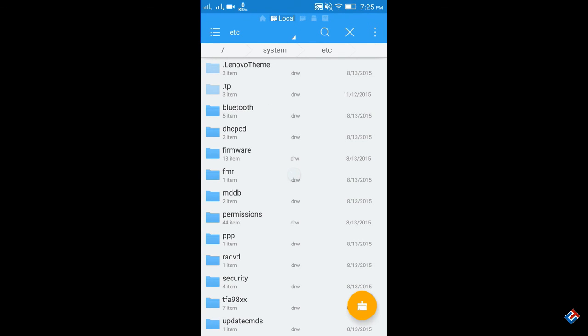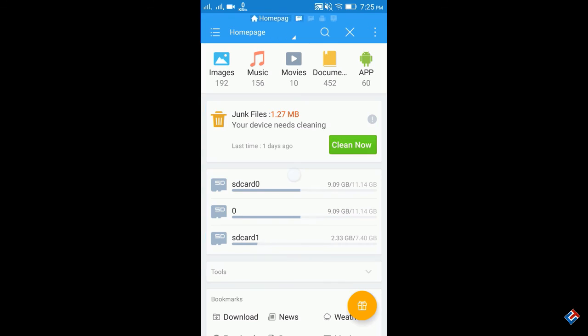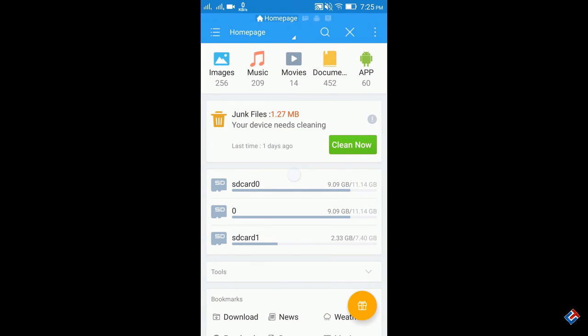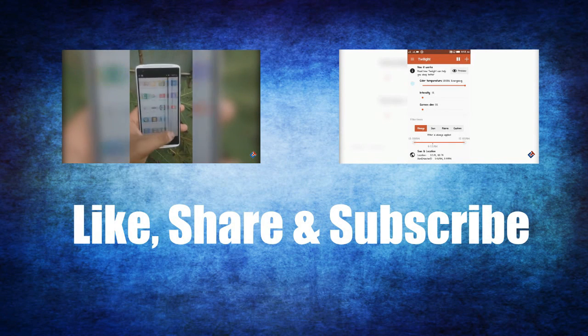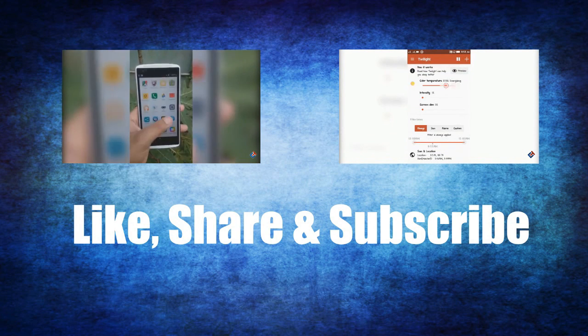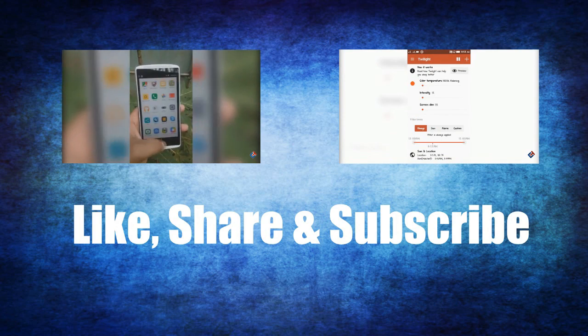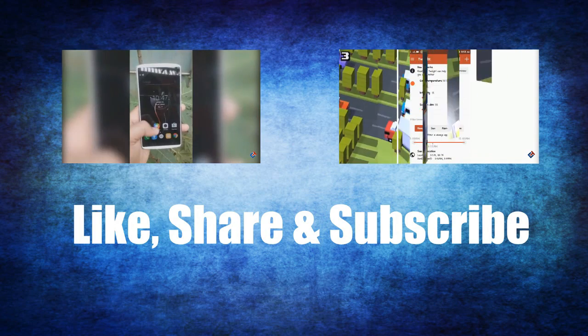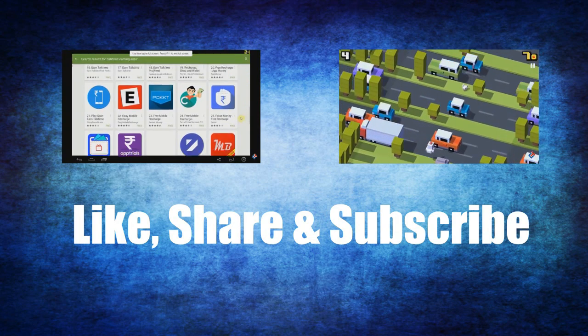That's it for this video. Hope it's helpful. If so, please hit the like and subscribe button. Check my other videos on K3 Note in my channel. Thank you for watching. Hope I'll catch you in the next one.